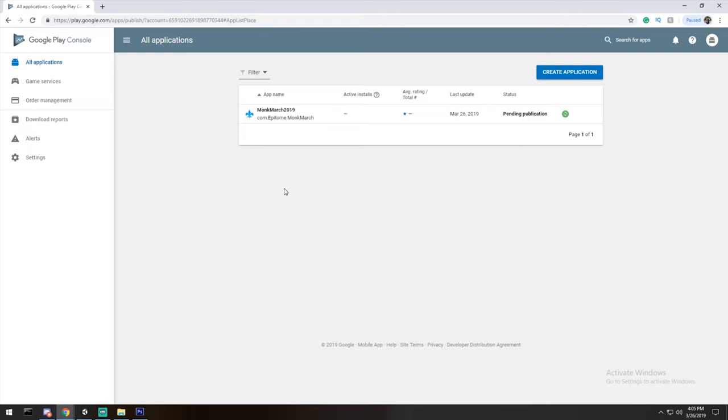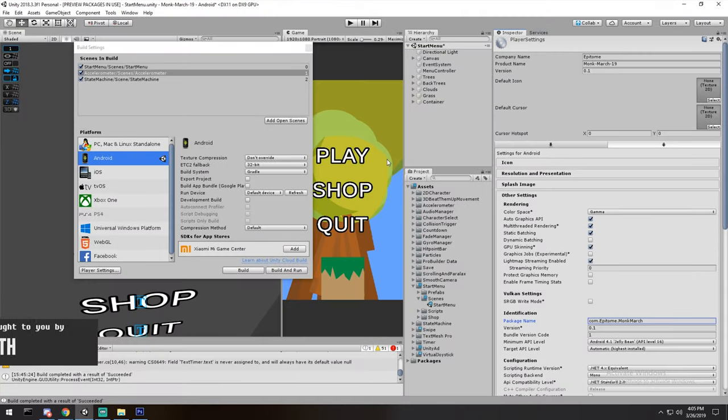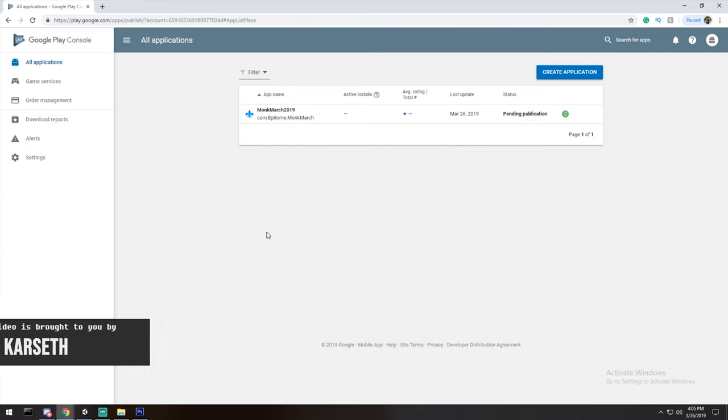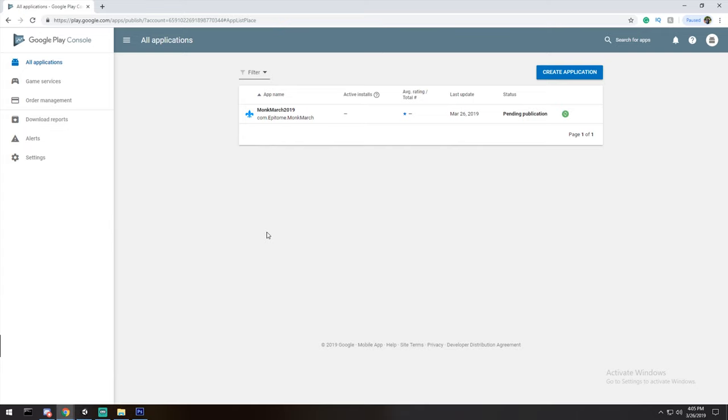There are two steps to this video. The first step is what you should be doing with your game — there are a couple of configs you'll have to check on the right-hand side. The second step is Google Play itself. You'll need an application that's buildable for Android, and a Google Play developer account which costs $25 Canadian dollars — a one-time fee. If you like the video please drop a like and let's get right into it.